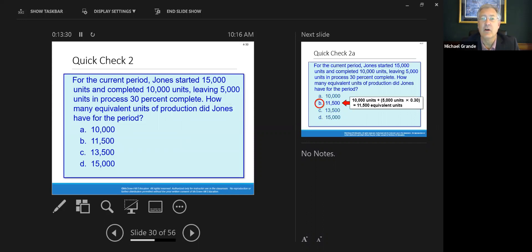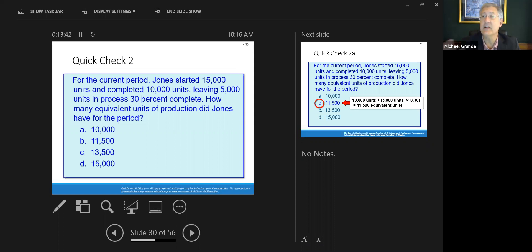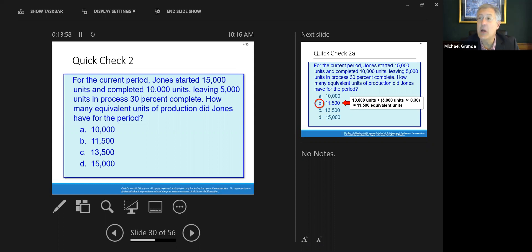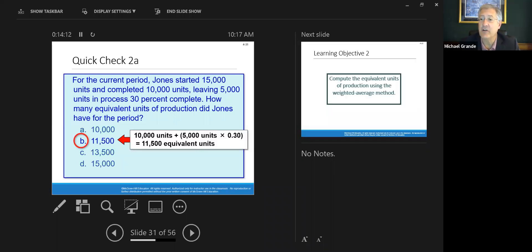For the current period, Jones started 15,000 units and completed 10,000 units — meaning 5,000 units remain, which are 30% complete. How many equivalent units of production did Jones have? It's the 10,000 completed units plus 5,000 times 30%, which equals 11,500 equivalent units.